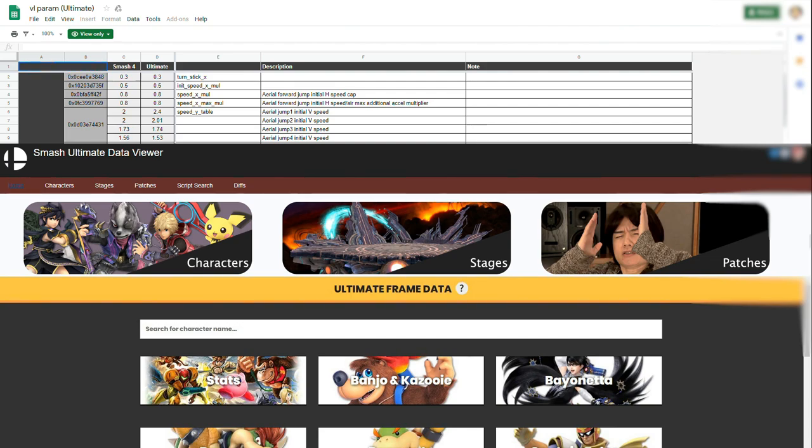How do we do this? Well, let's pick a random move — let's say Bowser Jr's forward air. Learning anything about any move in the game is a three-step process and very simple. First, go to ultimateframedata.com and find the move's hitbox GIF.